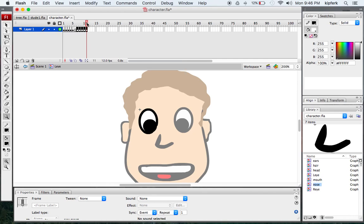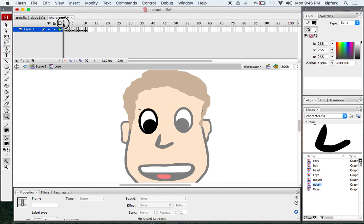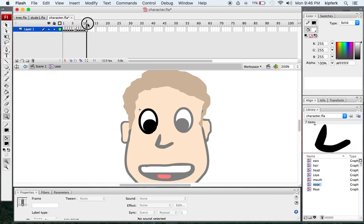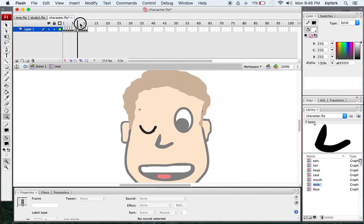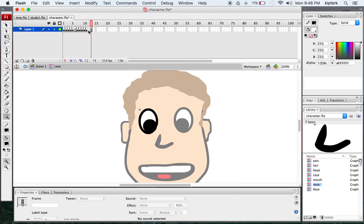That will reverse the play of the frames we just pasted in and will make it appear like the eye is really closing and opening. At that last frame, I'm going to press F5 a couple more times to add another pause into the way this is going to play.